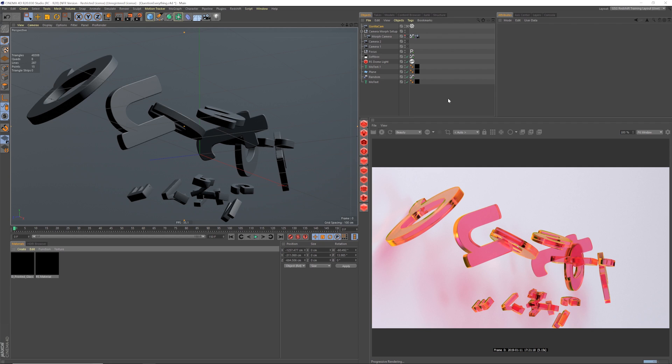All right, let's jump right into the second tip. And this one's all about how to apply depth of field to your render. I knew right away when I started playing with Redshift that I was going to throw depth of field on everything. It looks amazing. And in this render, I wanted to show you how to set it up.